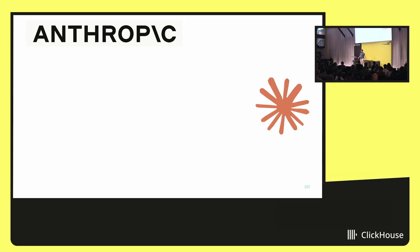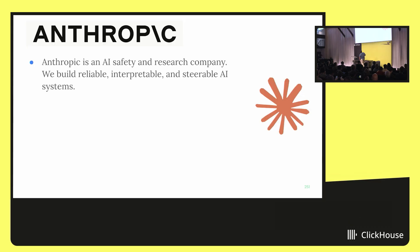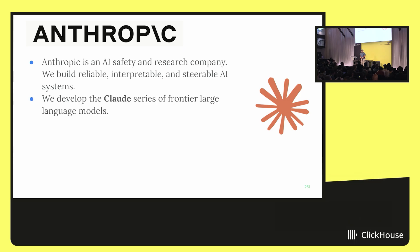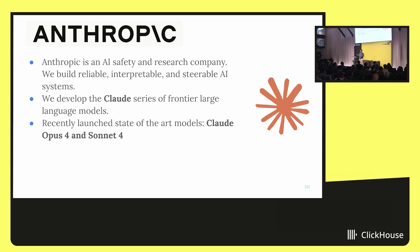So what is Anthropic? If you haven't heard of us, we're an AI safety and research company. Fundamentally, we build reliable, interpretable, and steerable AI systems. We developed the Claude series of large language models. Recently, we launched state-of-the-art models, Claude Opus 4 and Sonnet 4. Try it out today at Claude.ai — I highly recommend it. I use it every day and it's made my life.